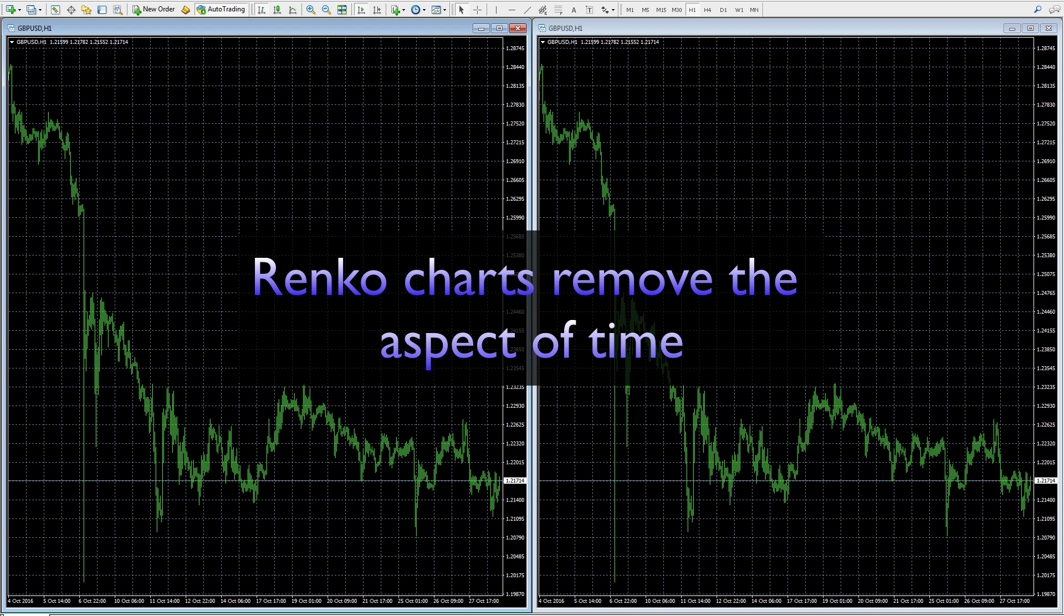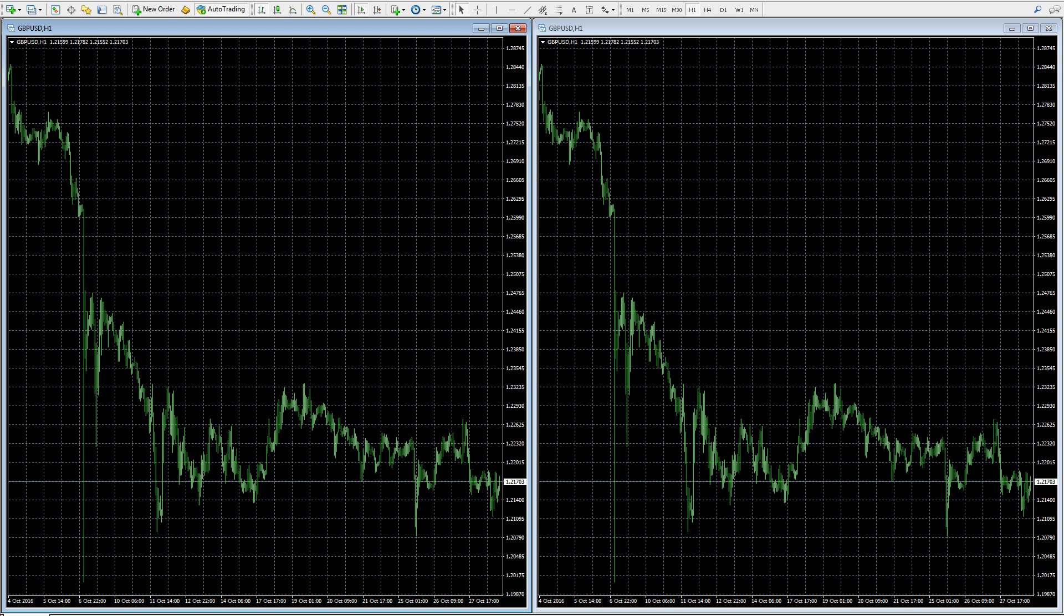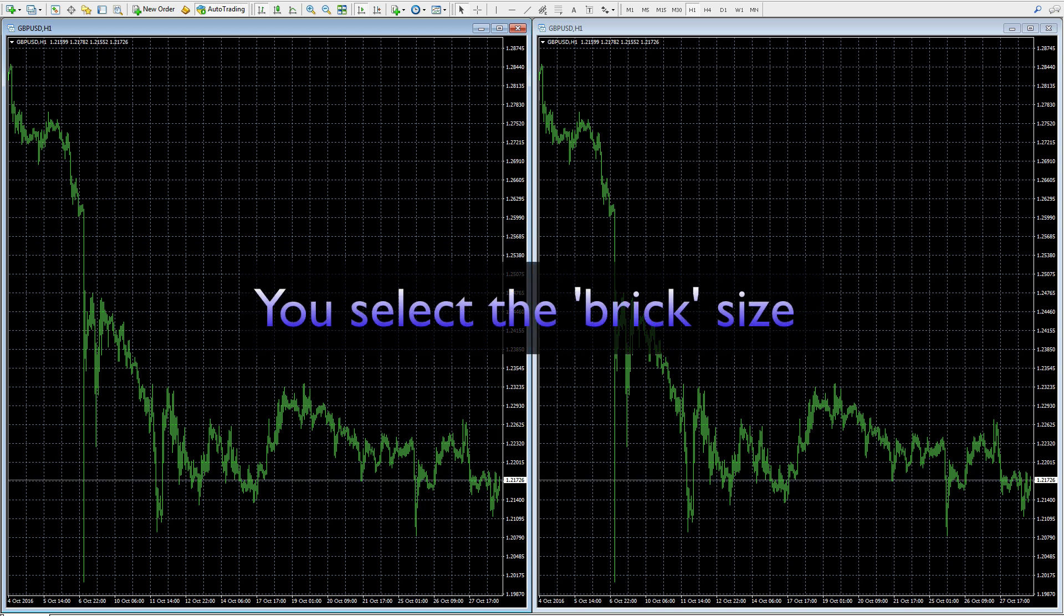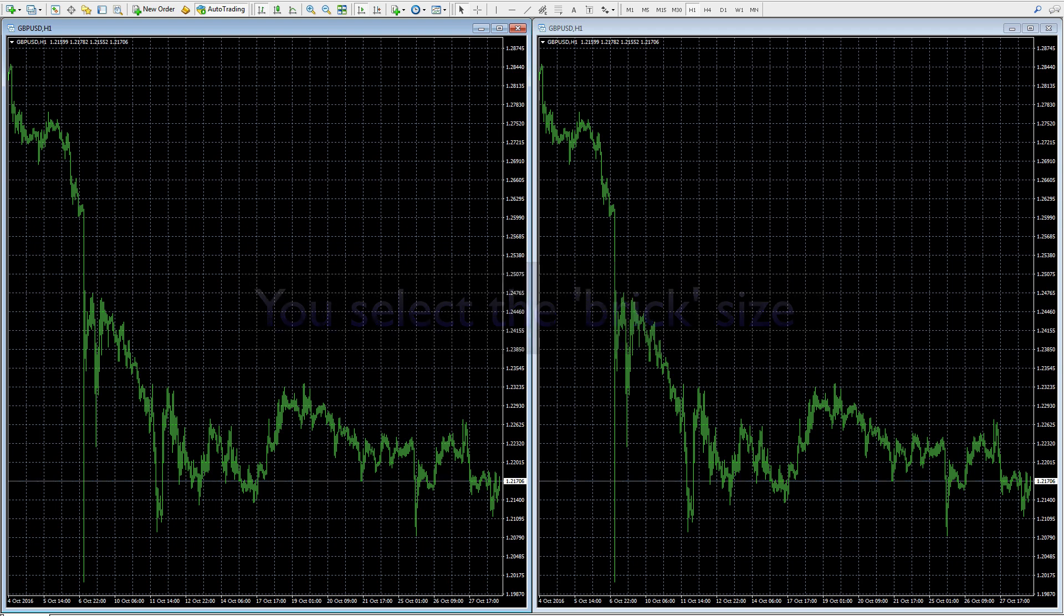A Renko chart operates on the principle of a brick size. You as the trader define what brick size you want to set - in other words, every time perhaps two pips or three pips of price action have passed, that's your parameter for your Renko brick to build. On a normal time-based chart of course, you set a five minute, ten minute, or fifteen minute time horizon - that's when the candle or bar will close and move on to the next.